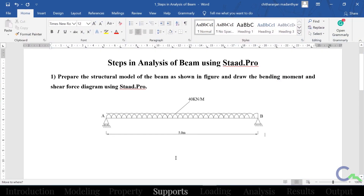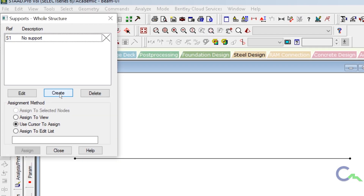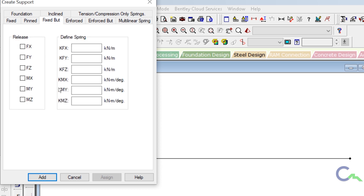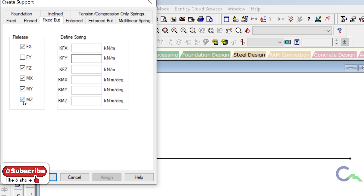In the given problem they given roller support at this end — it is having one reaction that is vertical reaction. On end B they given hinged support — it is going to create two reactions. I will go to the support page. In this window I am going to create first roller support. By default it is fixed support, so I will go for fixed but option. In roller support only one reaction, so I have to release all the other things — restrict in Y direction and release in all other five directions. Then click on add. Using cursor I'm going to assign it — click on assign button, then click on this node.